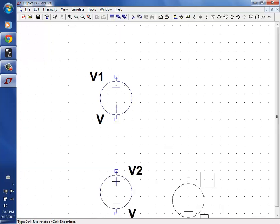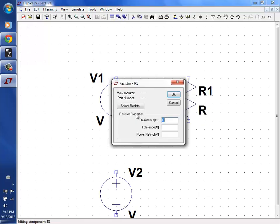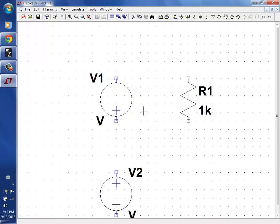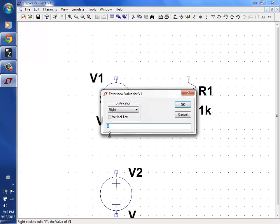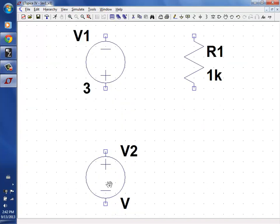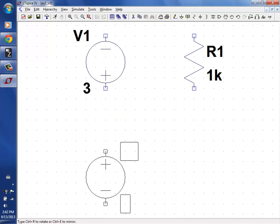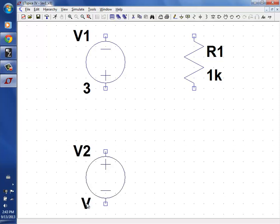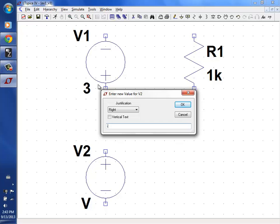I want V1 and V2 to be on the same side. So I'm going to grab the big hand, grab this, and do a Control E — that flips it around — drop it back. Then I'm going to change the voltage here to minus three, just to be confusing.